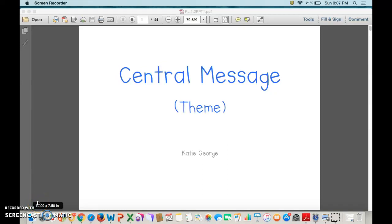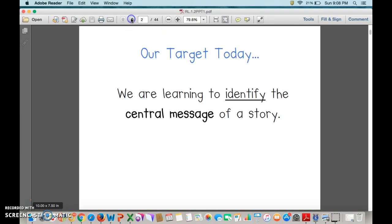Hello friends, today we're going to be talking about the central message or theme of a story or a text. We're going to use this PowerPoint by Katie George. Our target today is learning to identify the central message of the story — in other words, be able to read the story or the text and decide what is the central message or the lesson that the author wanted me to learn.